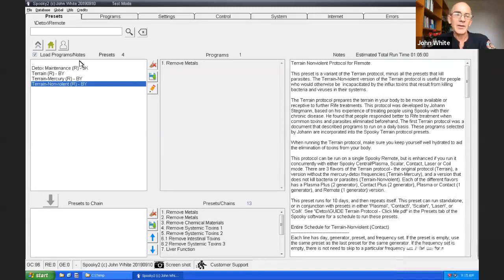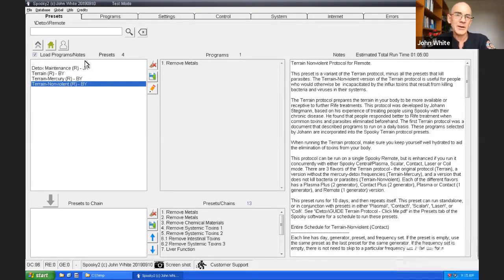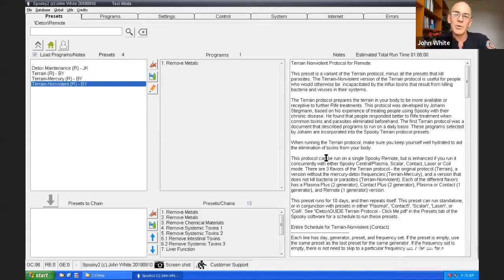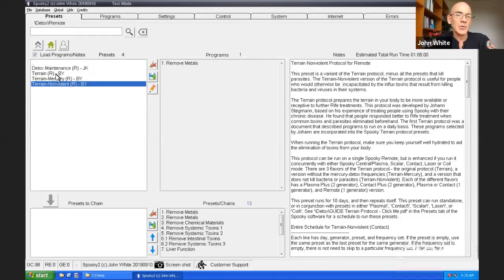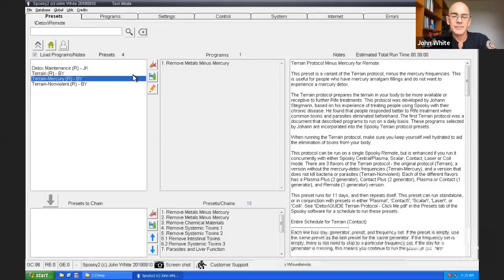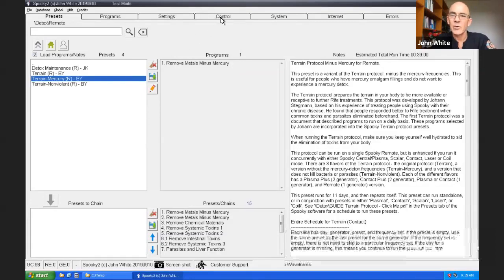In which case, I recommend you do the non-violent terrain protocol. For each of these protocols and other presets that are within Spooky, there are notes. Please read the notes because it gives fine detail on how to use each preset. Some presets need to be used a certain way so it's important to read the notes. I'm going to choose for myself the terrain minus mercury because I do have amalgam filling style.